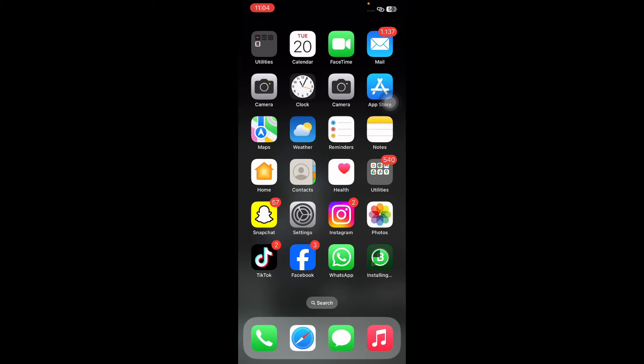Hello everyone, welcome back to another video. In this video, I'll tell you how to add a contact widget to your iPhone home screen, elevating your iPhone's functionality with contact widgets. This streamlines your communication, bringing your favorite contacts just a tap away.